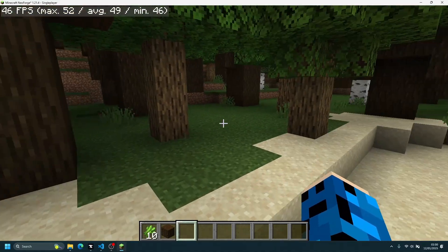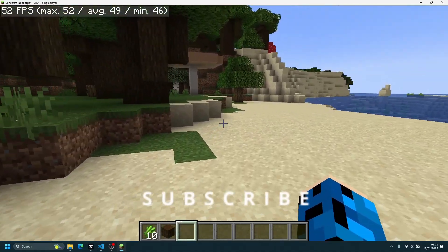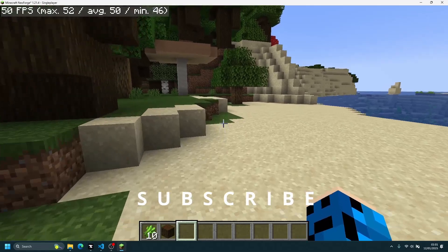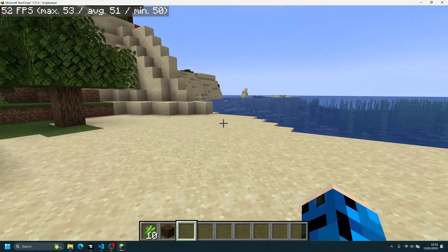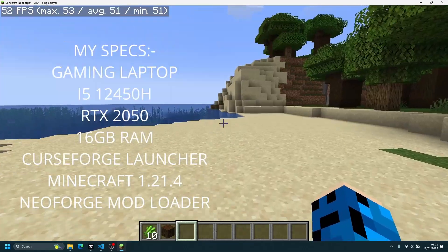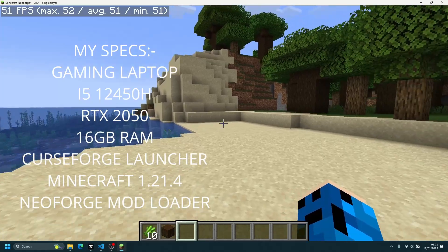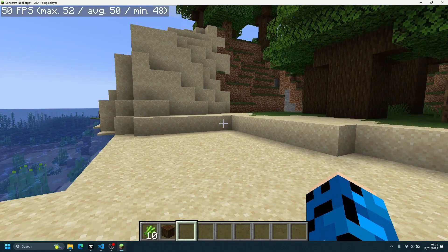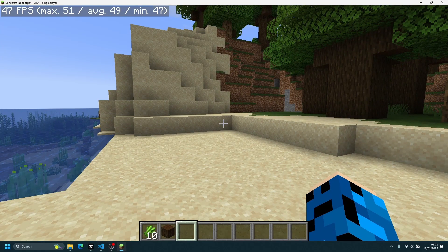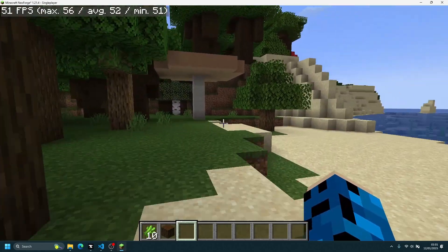I am running the latest version of Minecraft Java Edition, version 1.21.4. I am using the NeoForge mod loader and the CurseForge game launcher. As you can see in the top left corner, it says Minecraft NeoForge 1.21.4.